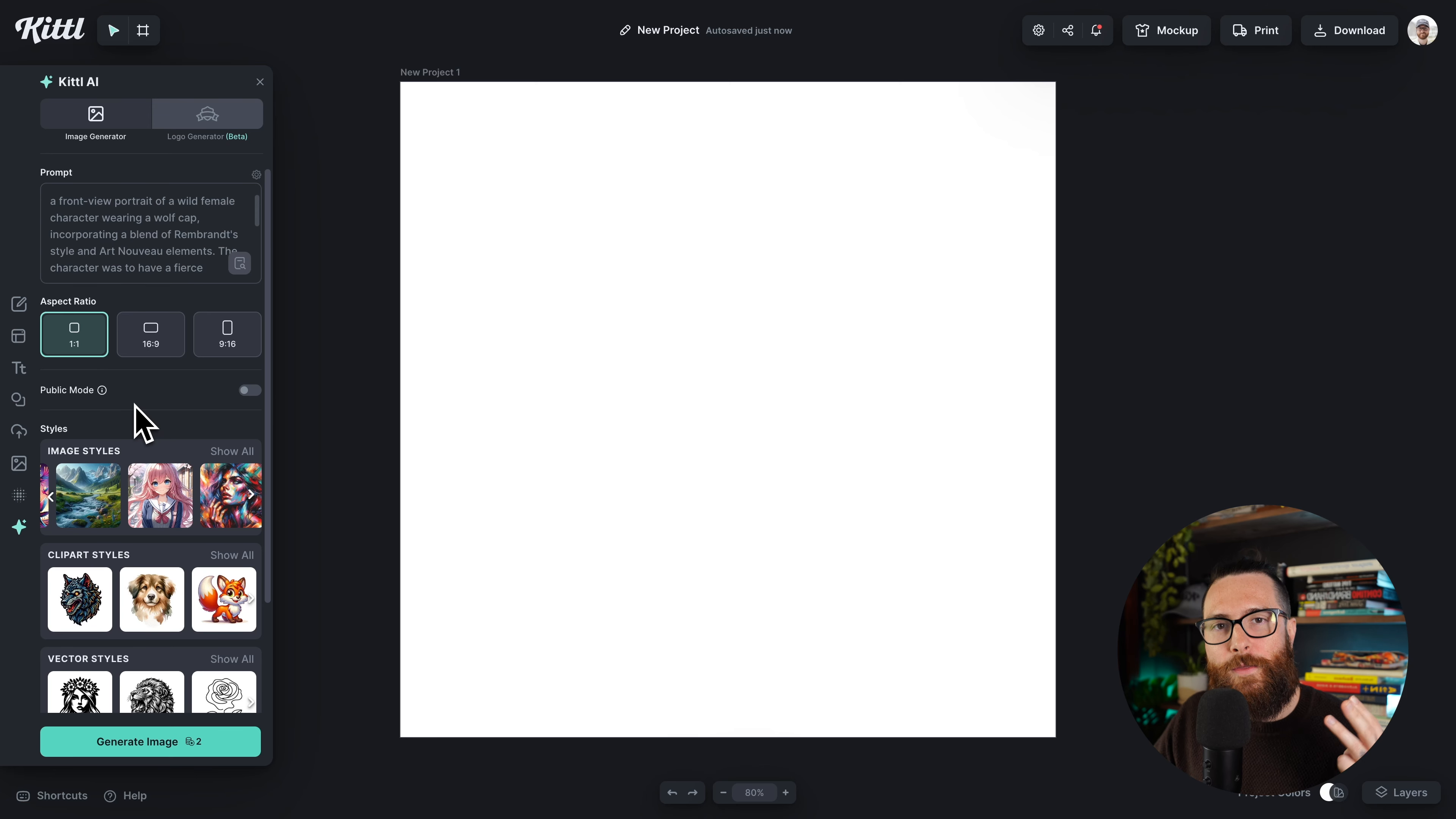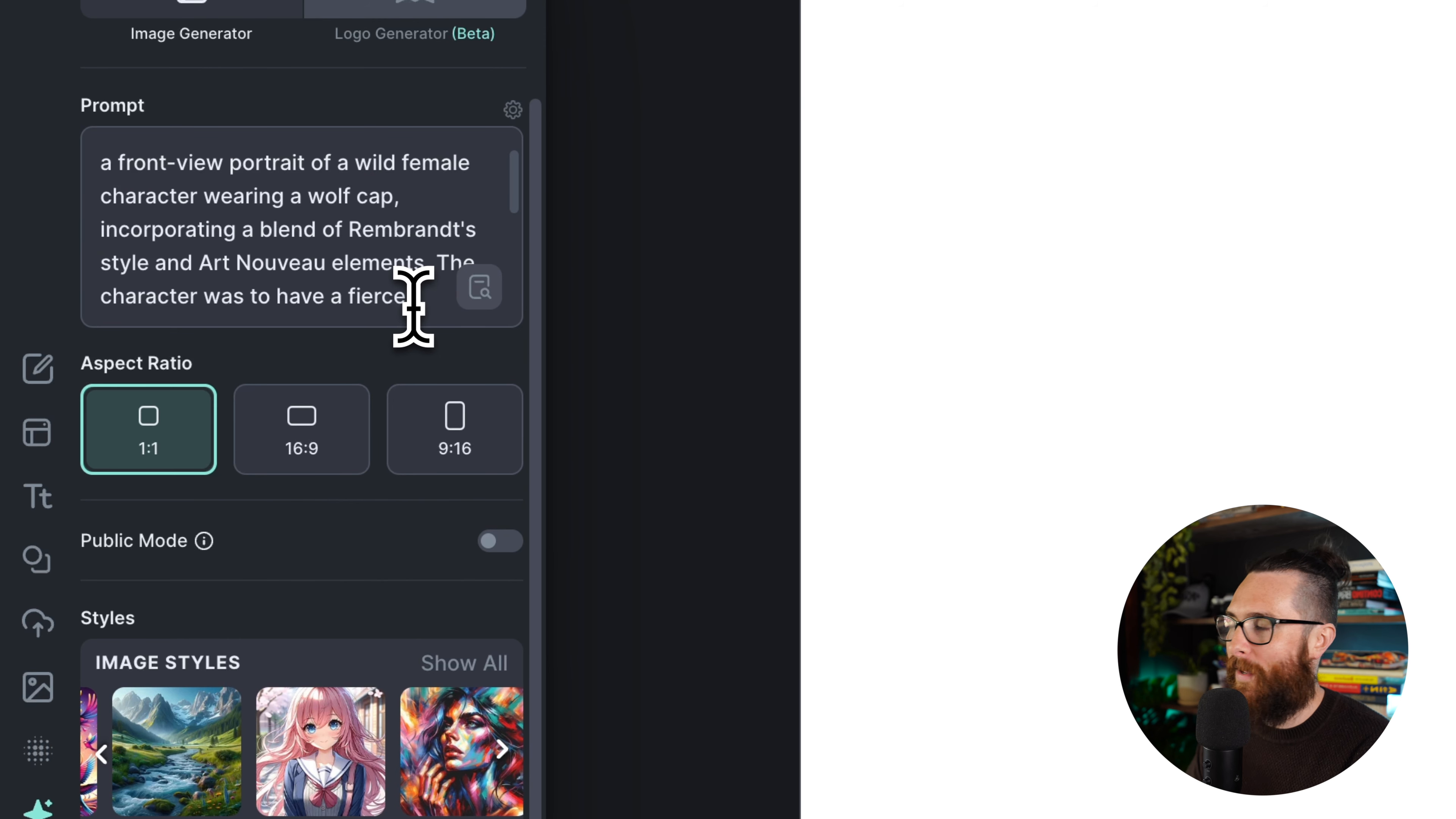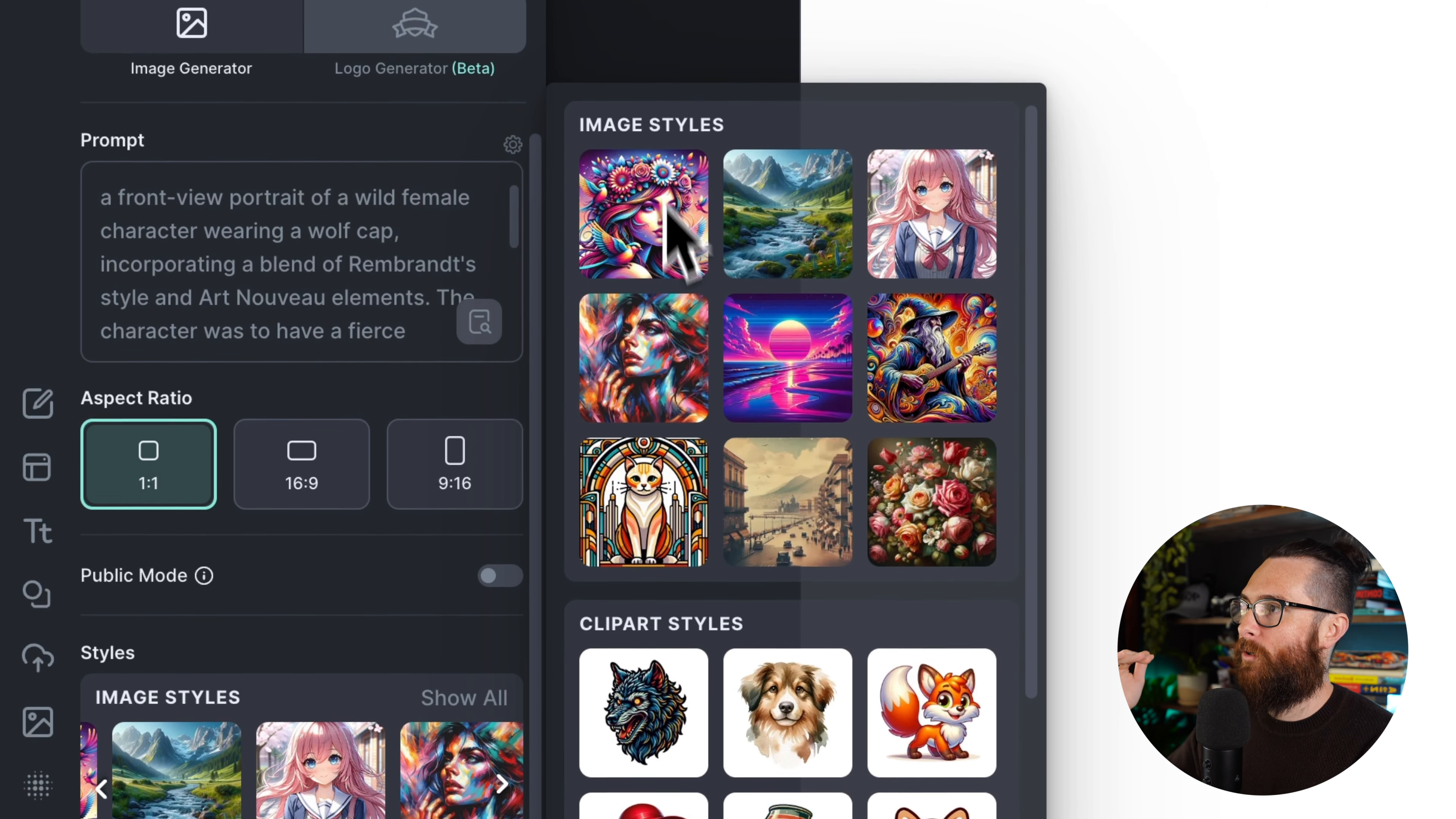All right, and then the third amazing new feature is that we have actually just added some new preset styles as well as patterns. Patterns are now back for all of you that were waiting and wondering where patterns had gone. Well they're here in Kittle for you. So here in Kittle I have the prompt that I had grabbed from the other one in the Kittle AI library, and if I open up show all, now you can see two additional styles to each image style category.